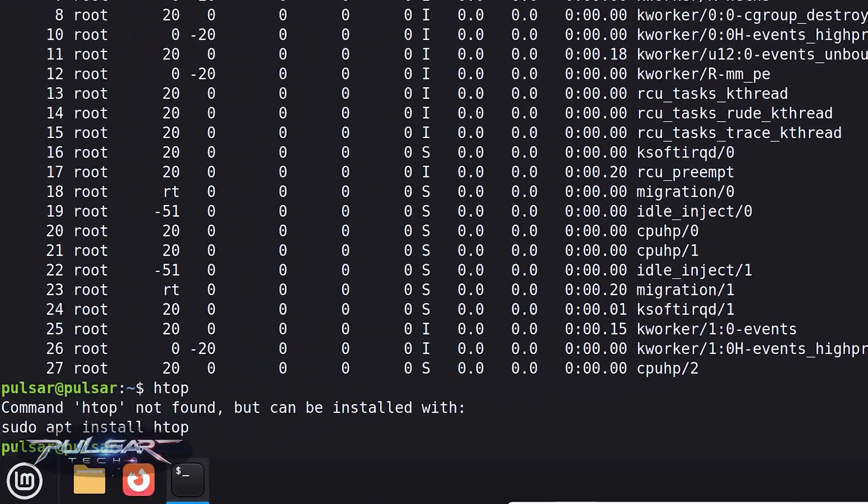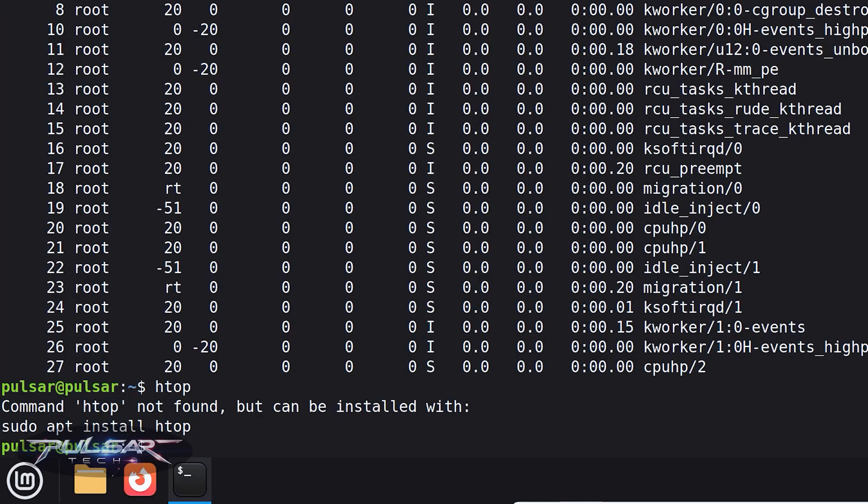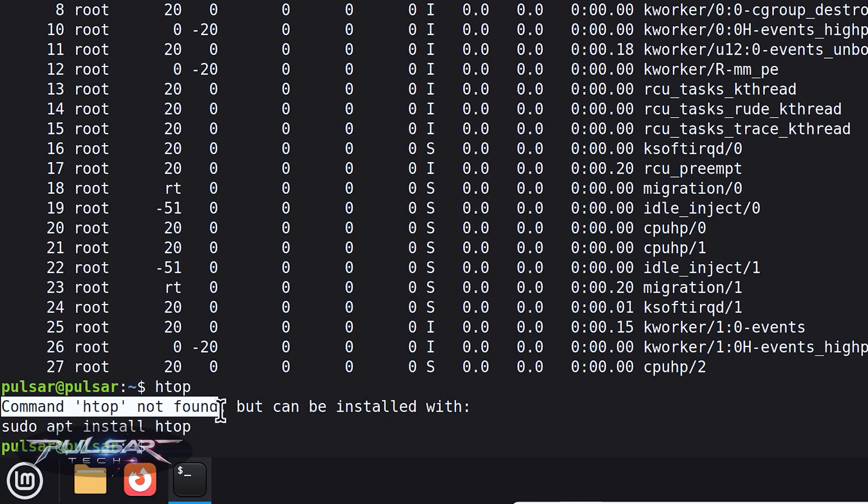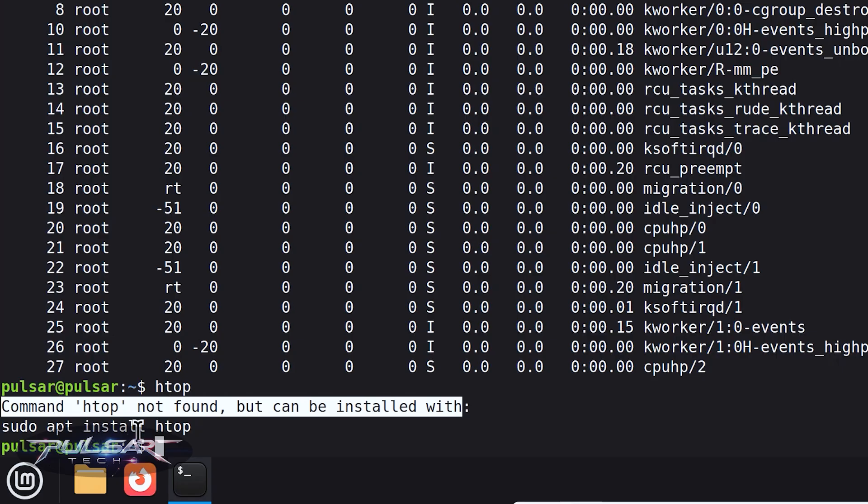And as you can see, if it's a brand new Linux Mint and you've never used it, you're probably going to get this: command HTOP not found, but it can be installed with sudo apt install htop.